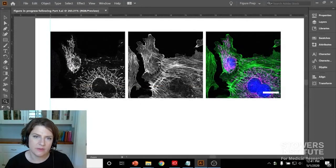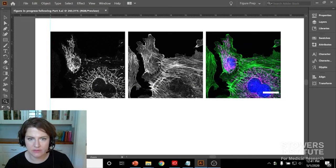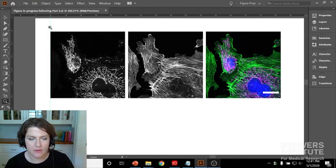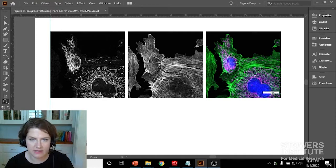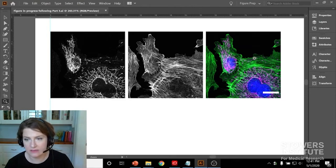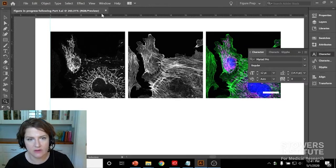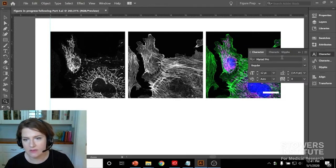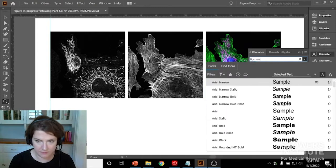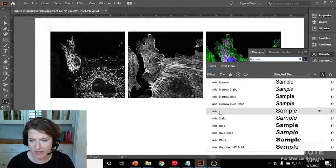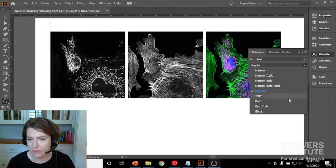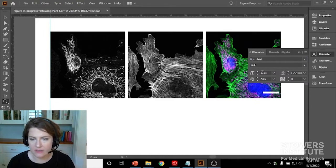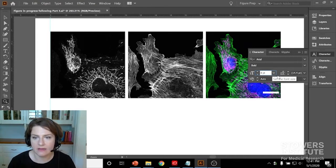Remember last time we set up this figure that has three images in panel A. They're all nicely aligned. We have our two channel images and our merged image. But we still need to add the panel letter and we need to add some text, some labels, and a label for our scale bar to indicate how big it is. So we need to set up the font and the size first. Let's go over to Character and remember you can find this under Window Type. So I'm going to go ahead and set up Arial. I clicked up here, I typed Arial and I get all these options. I'm just going to choose plain Arial. Then I want it to be bold.